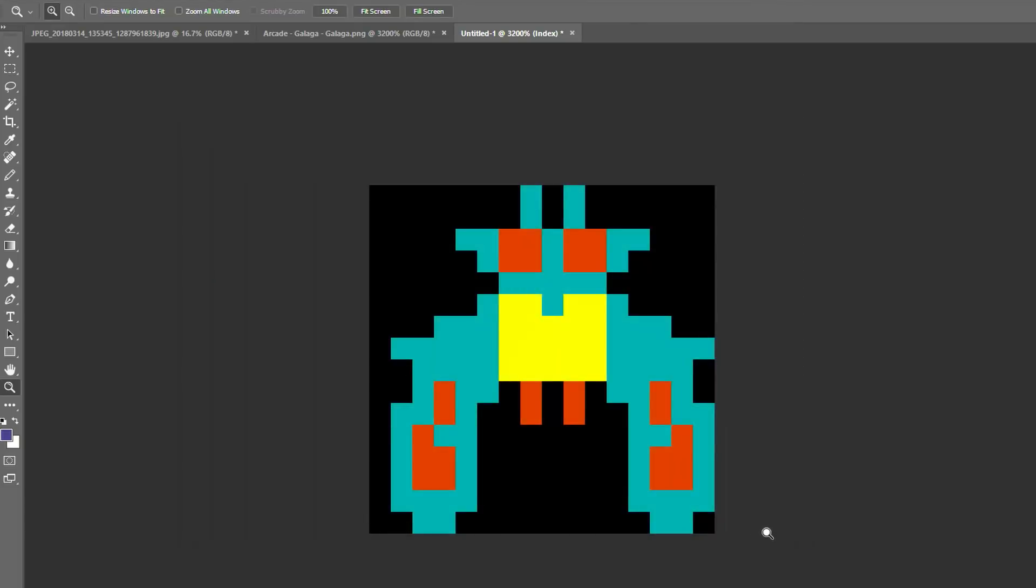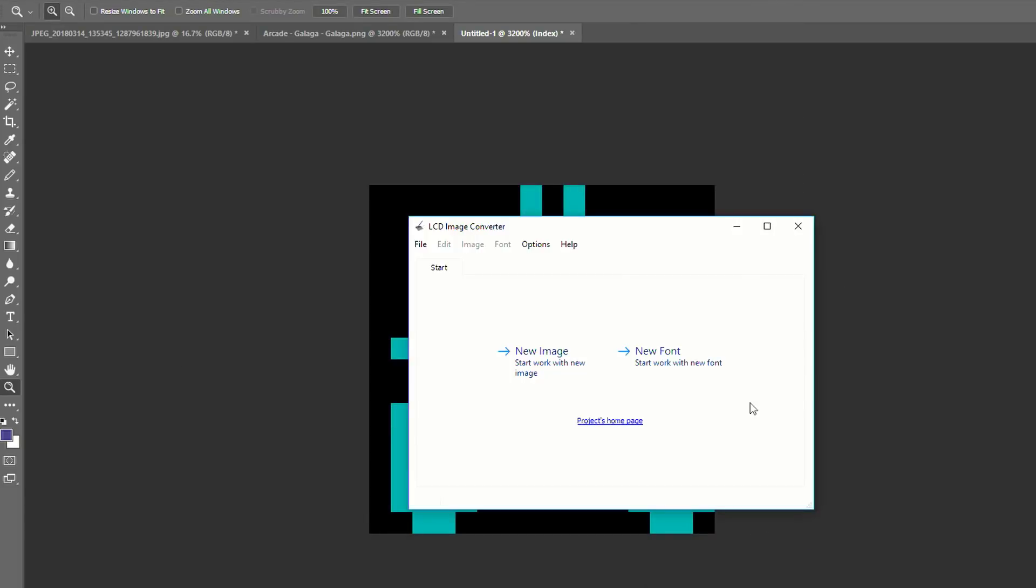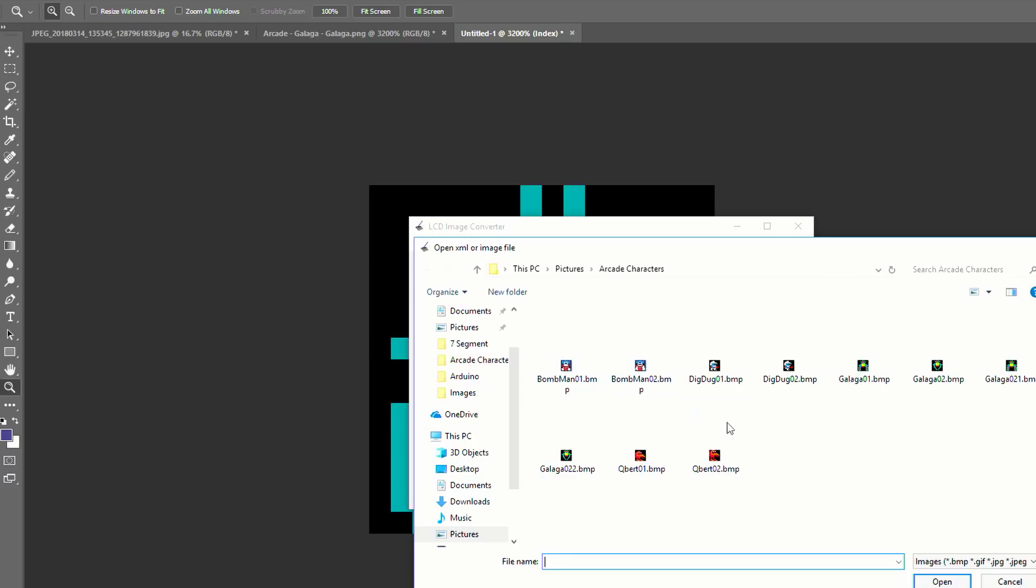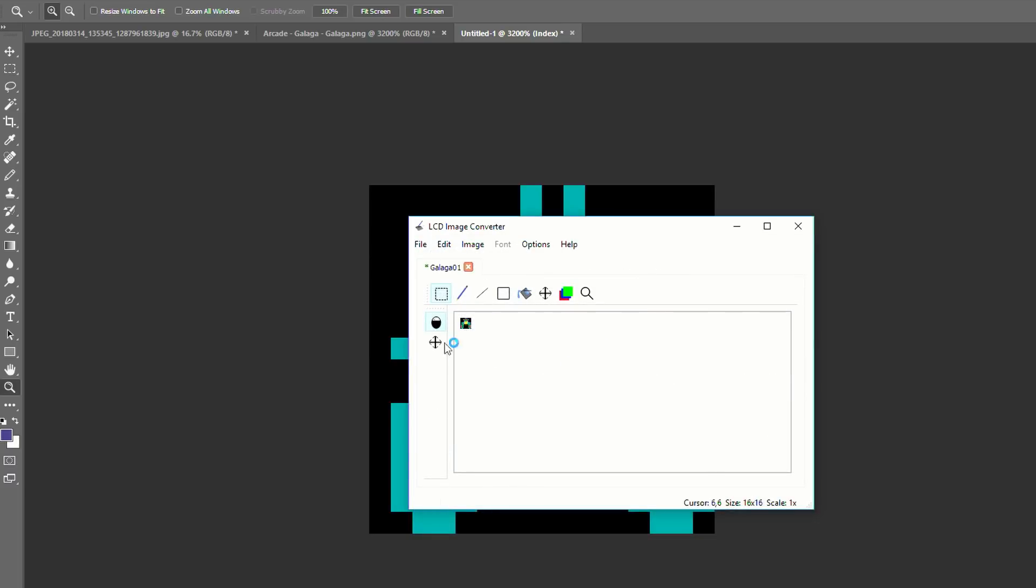And then once you have them saved, you open this new program, which is the LCD image converter. I'm going to put the links in the description down below for that program. And you can check the website BrainyBus.com as well. I'll have a tutorial page on that with all the links. So here's the program we're going to use. So I'm going to open the first image, which is Galaga 01. Open that and here it is.